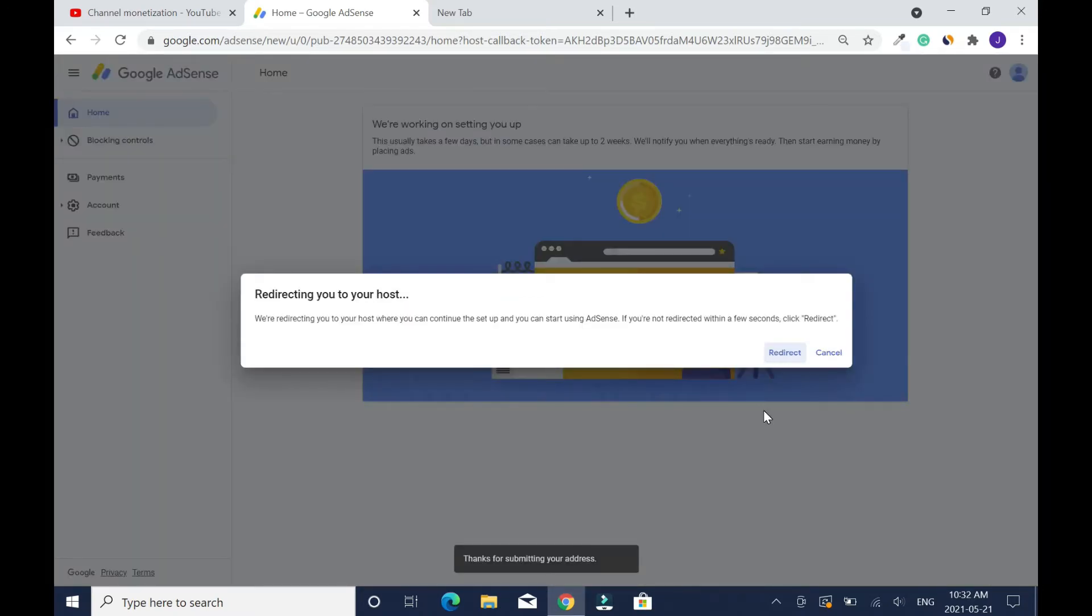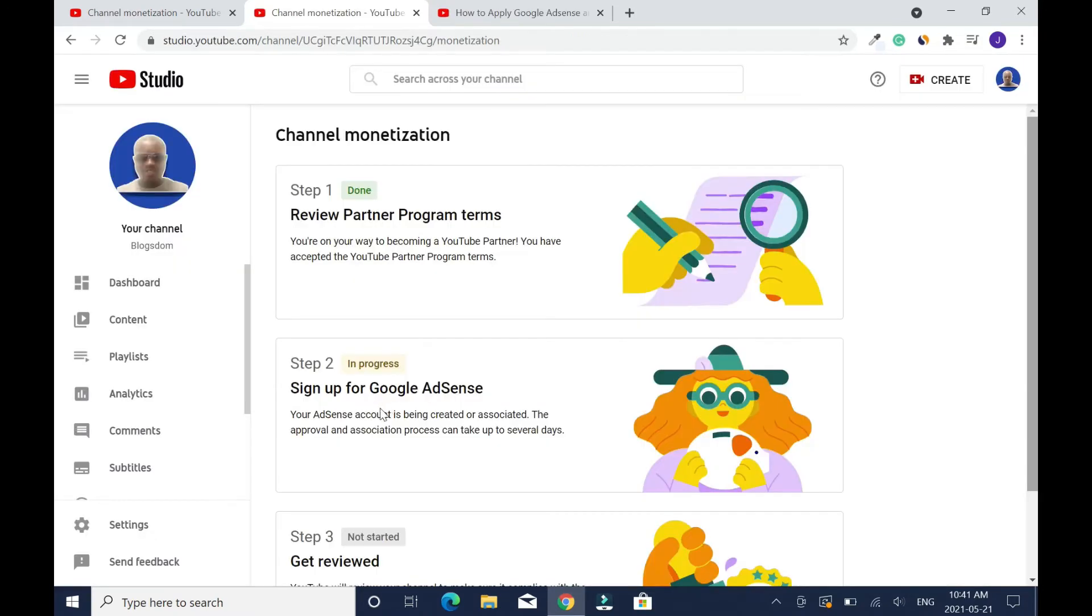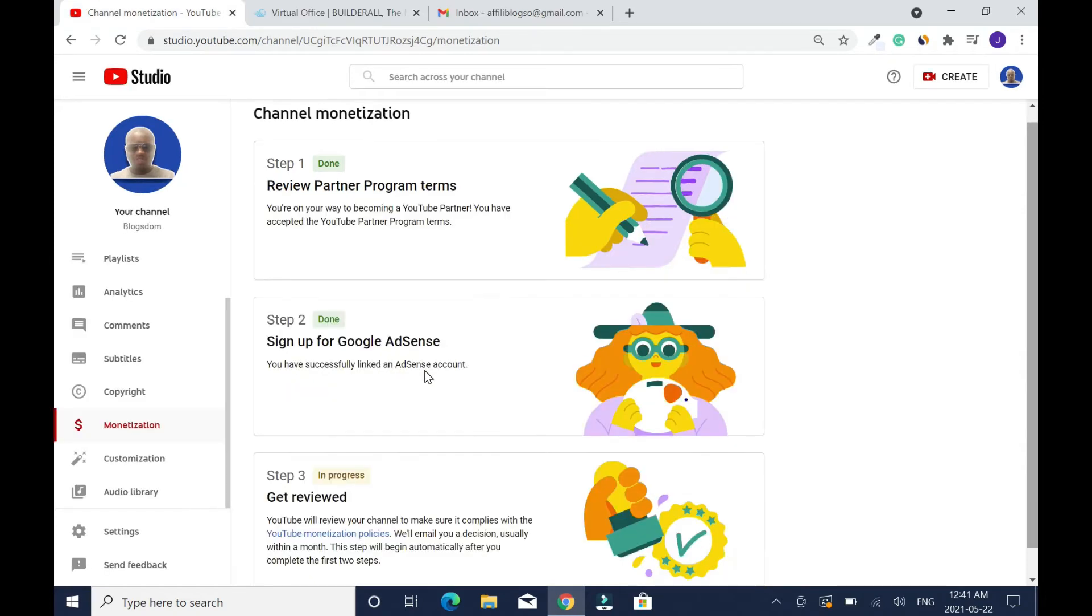I'll move on to the next stage. Click on redirect link. Right now step two is in process. Normally it takes a few hours to 24 hours. In my case it took about eight hours. You have successfully linked an AdSense account.